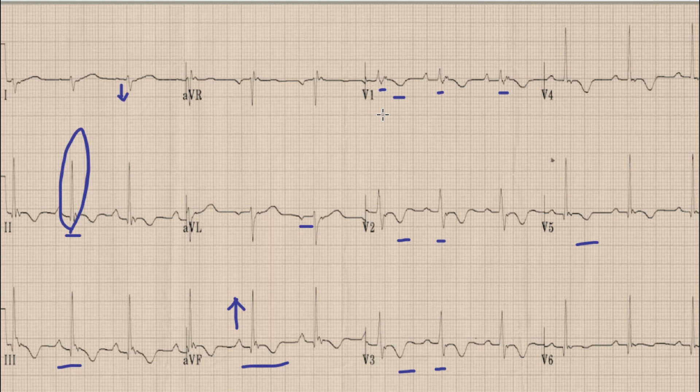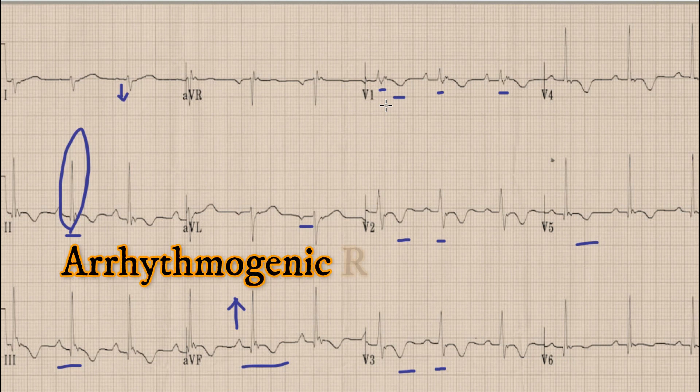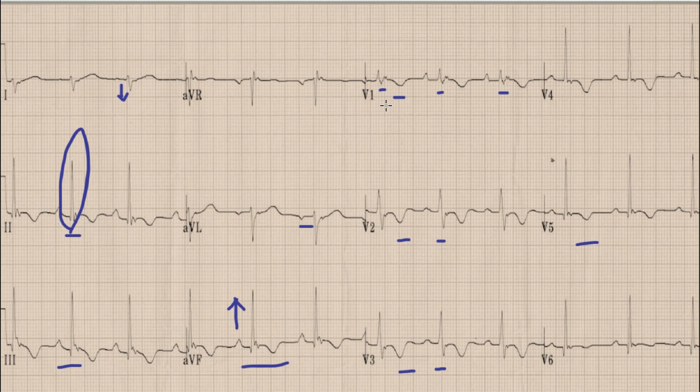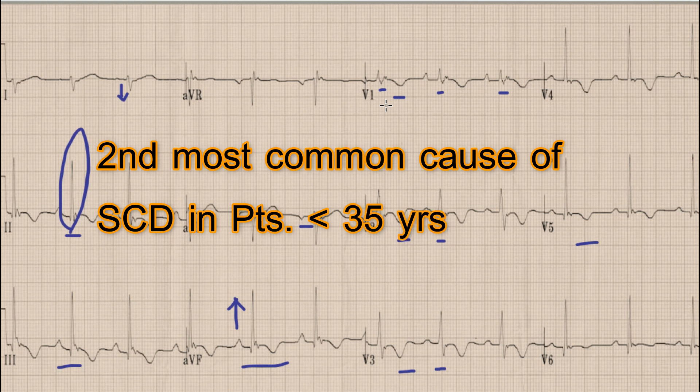So whenever you find right axis deviation, partial right bundle branch block as evidenced by a prominent R wave and broad QRS complexes, along with T wave inversions in anterior chest leads V1, V2, and V3, plus a hump after the QRS complex in V1, V2, and V3 — the diagnosis is Arrhythmogenic Right Ventricular Cardiomyopathy, also known as ARVC. ARVC is the second most common cause of sudden cardiac death in patients less than 35 years of age.